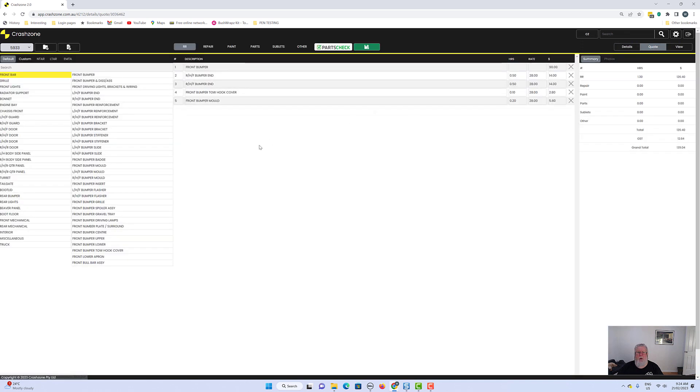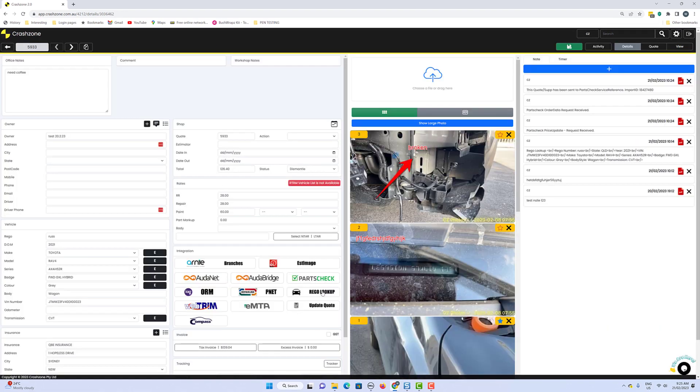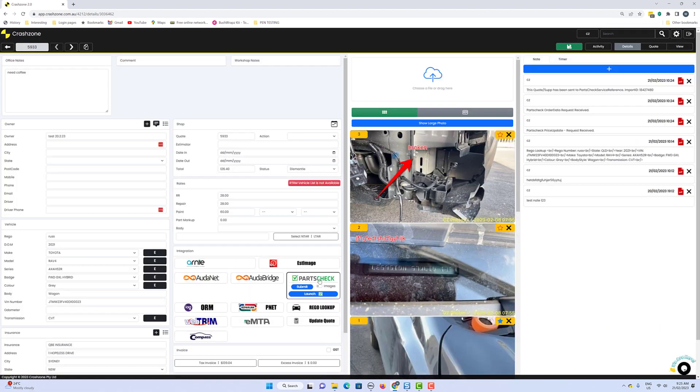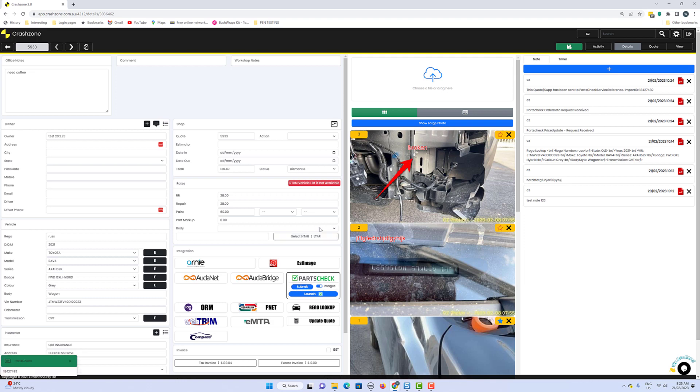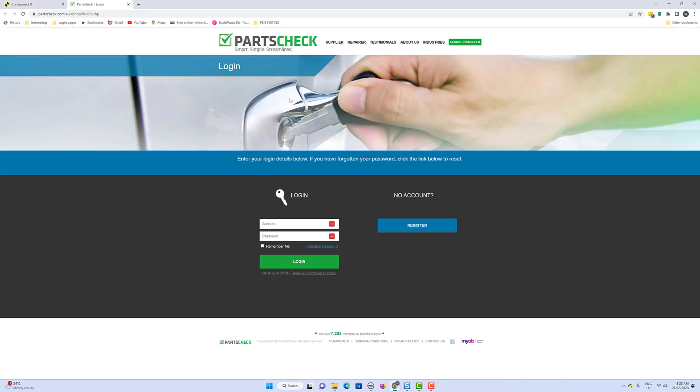So just go back briefly onto the parts where it says parts checking. So we click on the images and we submit. That sends it into parts check. Then we click on launch and it's just going to bring up another screen where we just log in and do our stuff with parts check. So it's a very simple transition, the same as CrashZone 1. So that's your parts piece.